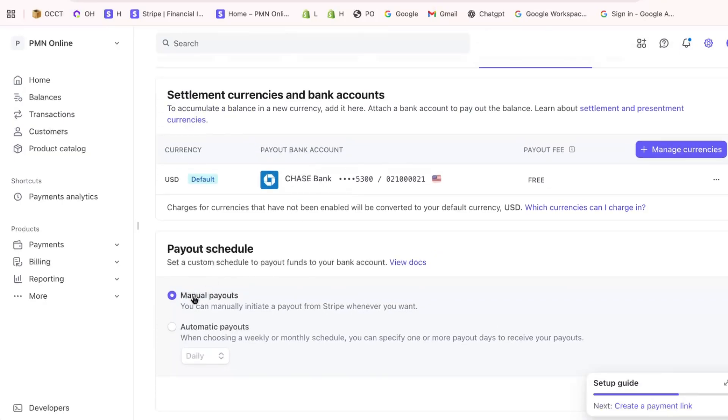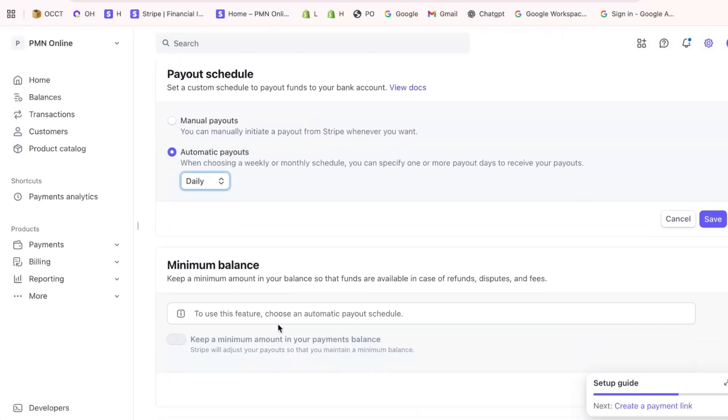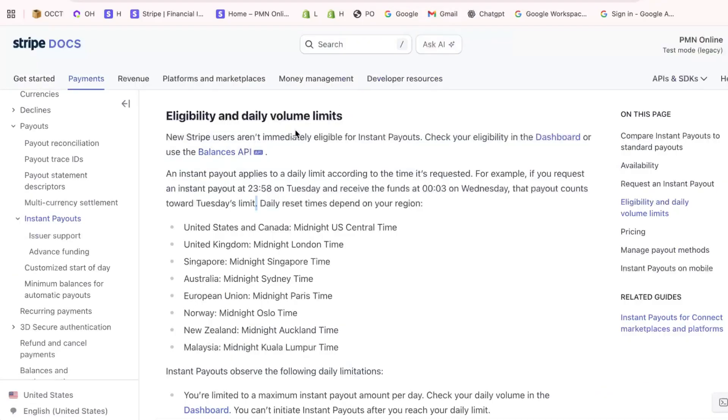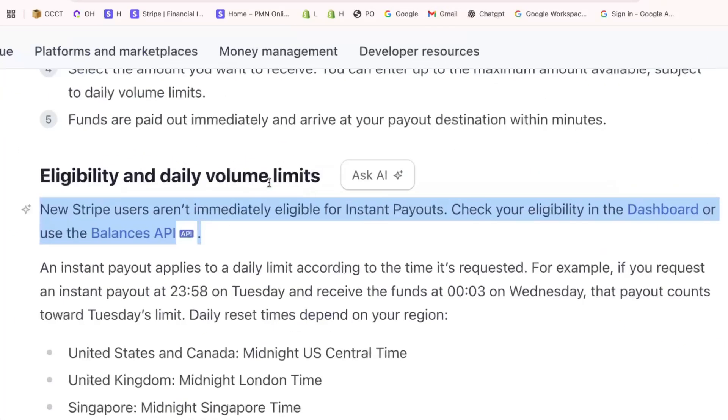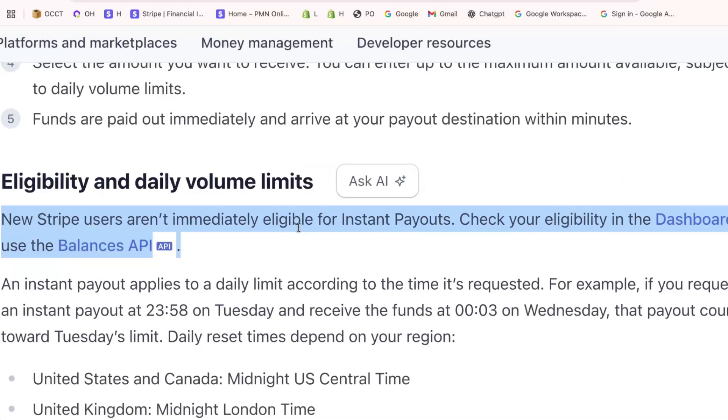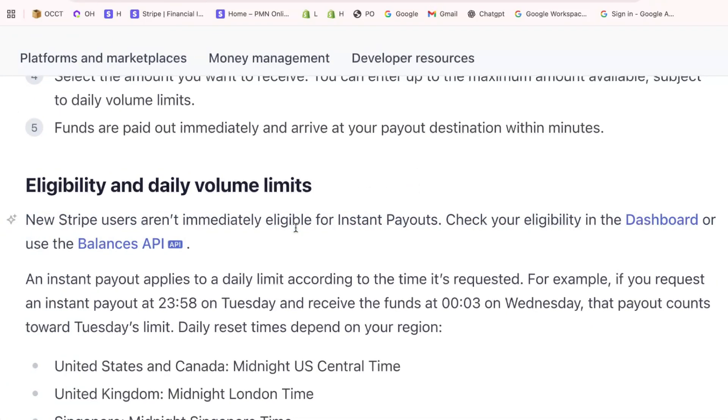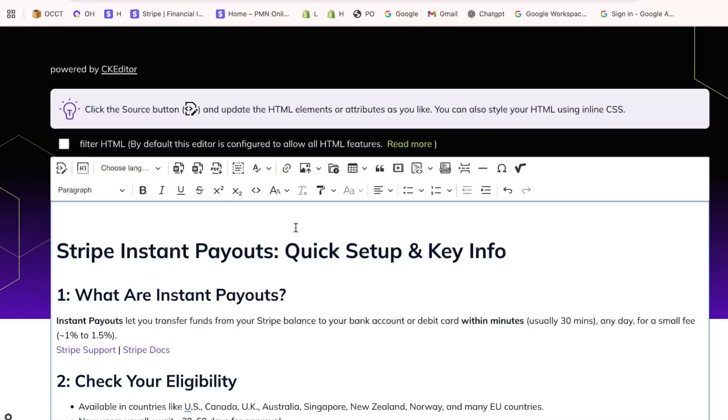Finally, it's crucial to set up your payout schedule to align with your cash flow needs. Options typically include daily, weekly, or monthly payouts. By setting this up, you'll ensure your funds reach you when needed.